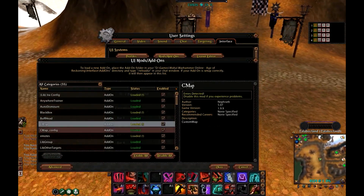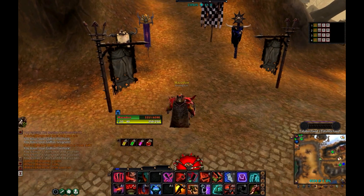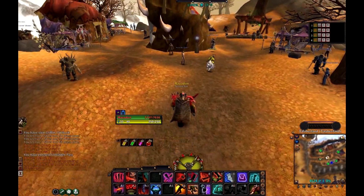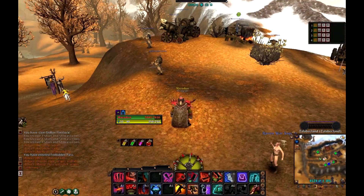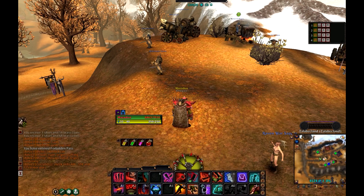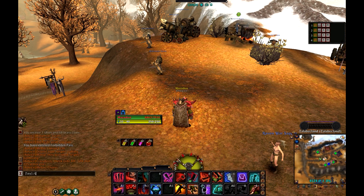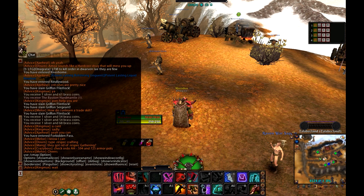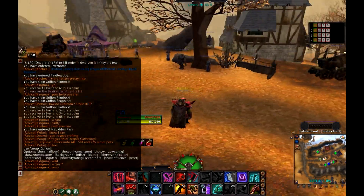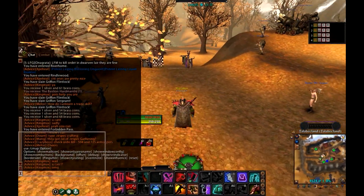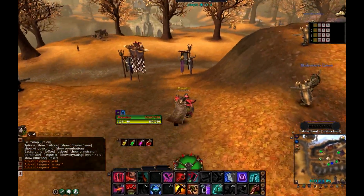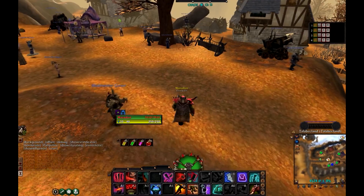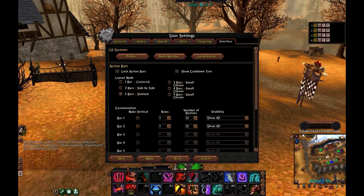CMap and CMap Config — this is a custom map which is much better than the usual circle map. I like it more because you can customize it however you want. The slash command for it is /cmap, and as you can see in chat we can see the CMap options and customize it from there. If you're interested I can make another video specifically explaining how to manage each of these addons.